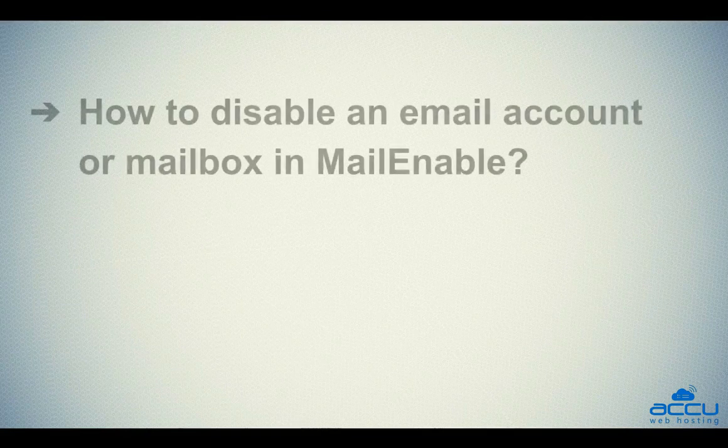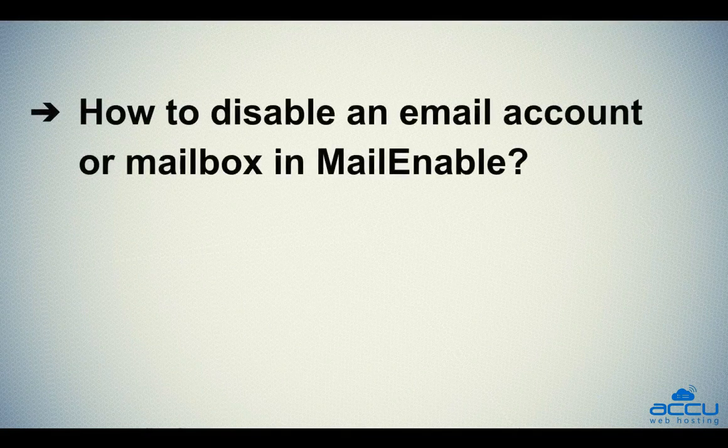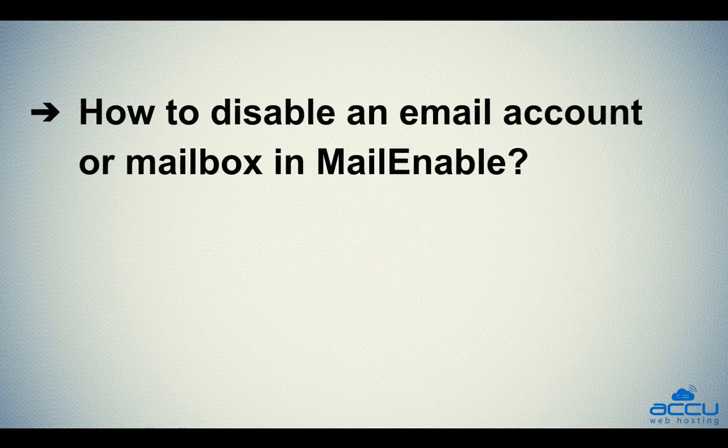That's it. Let's quickly sum up the context of this video. We've seen how to disable an email account or mailbox in Mailinable.